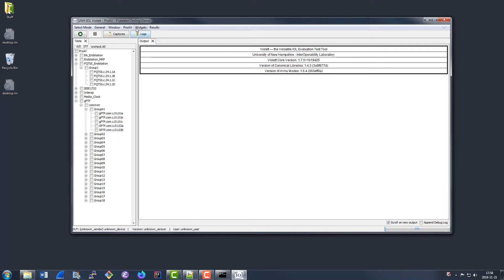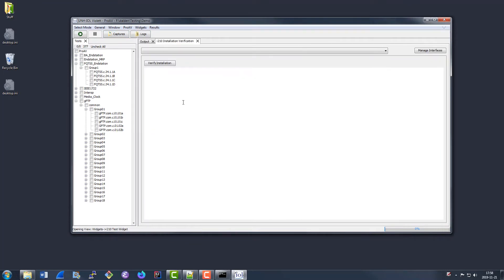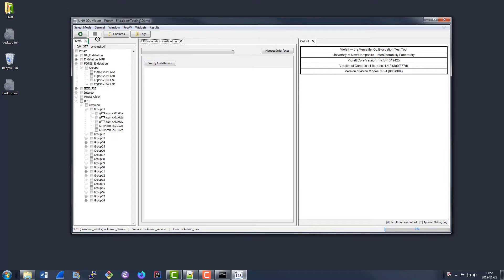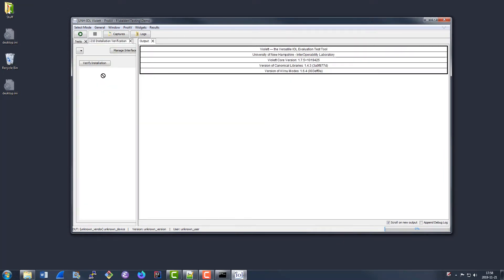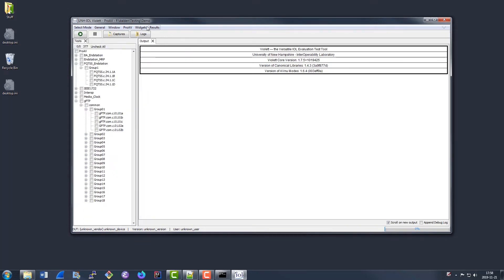I should also point out that all of these output panes that I'm going to show you are actually configurable. For example, if I were to open a widget — which I'll get to in a moment — you can actually drag these things around and configure how Violet looks, move things into different panels, and then you can go up to Window and then Save Window Layout, and Violet will open by default in that layout.